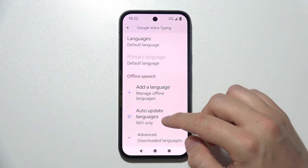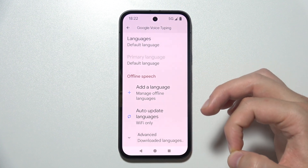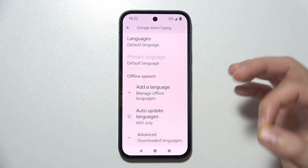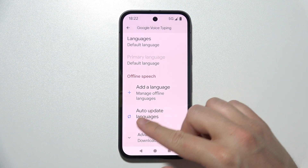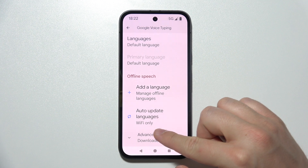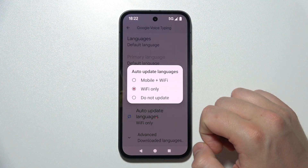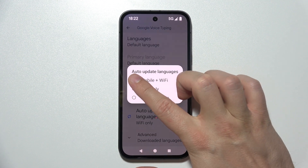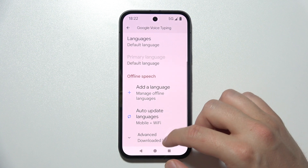Sometimes when you are connected only by mobile data, it's not going to work because you have the Wi-Fi only selection. So go here and make sure that you switch it to mobile and Wi-Fi.